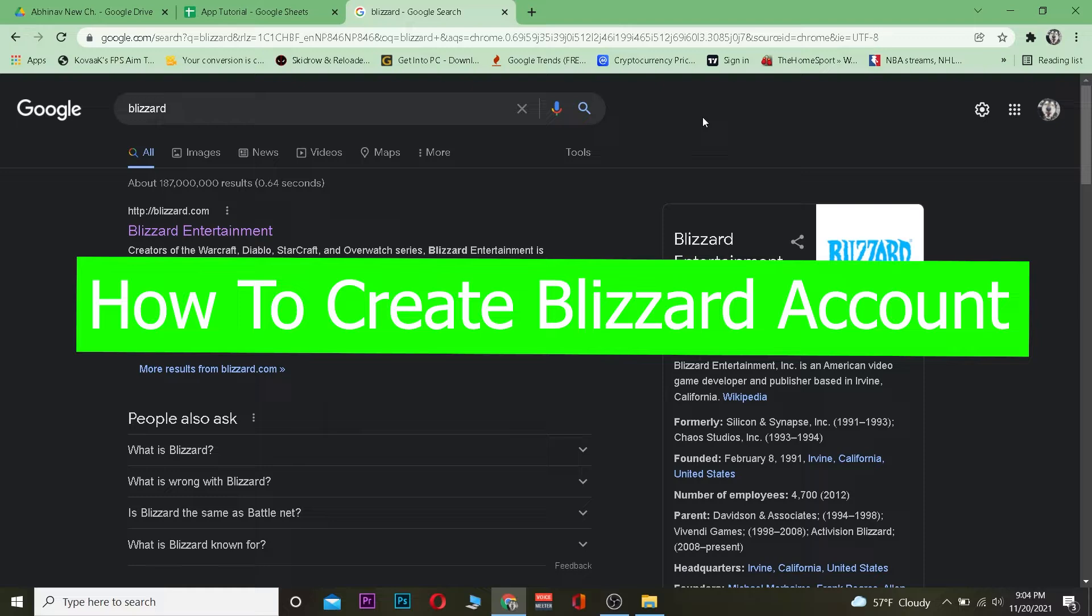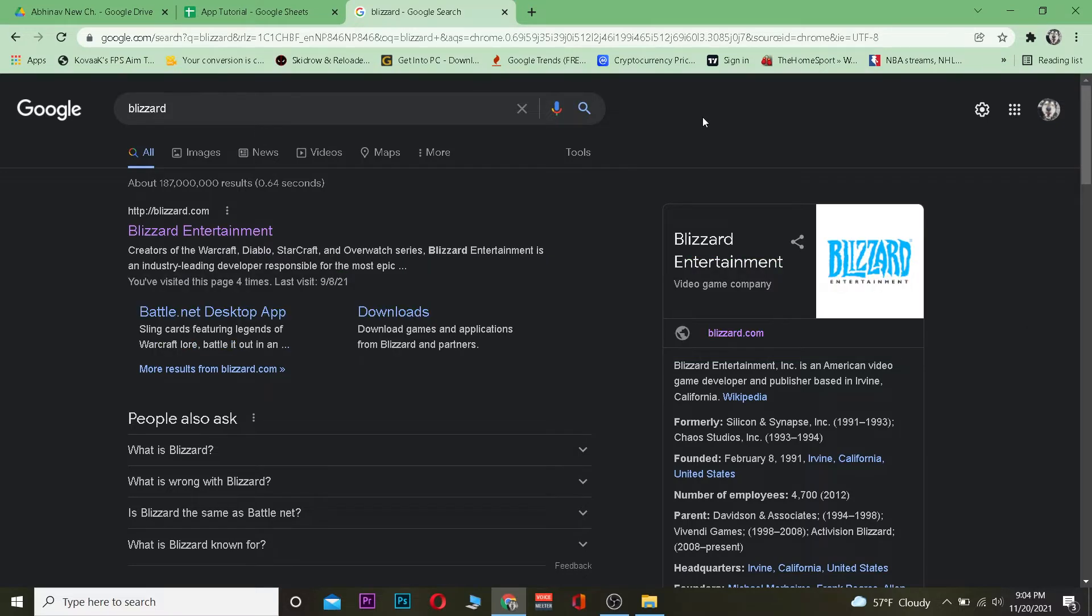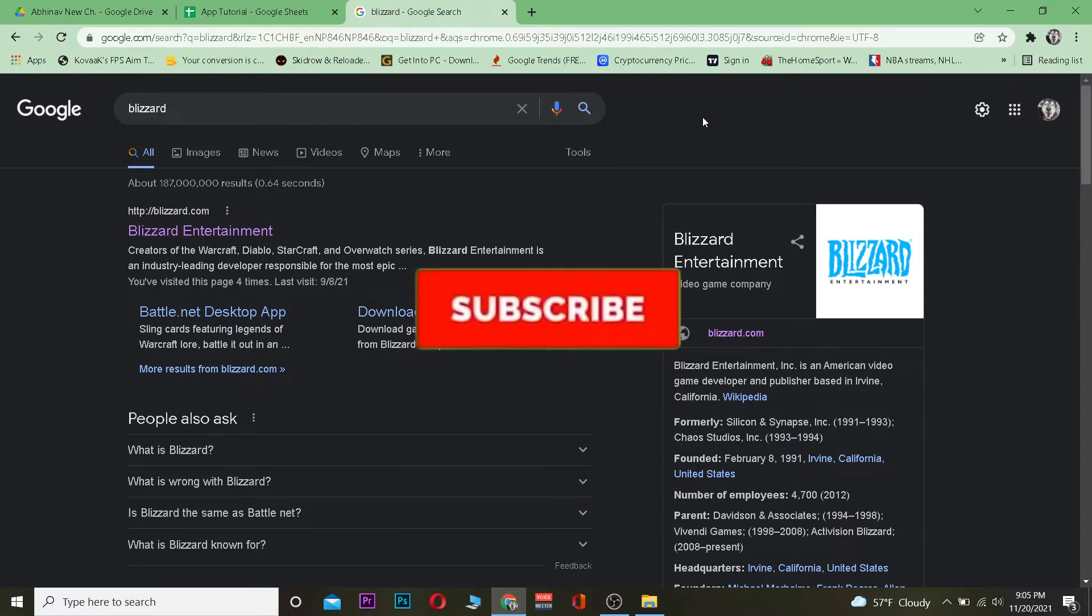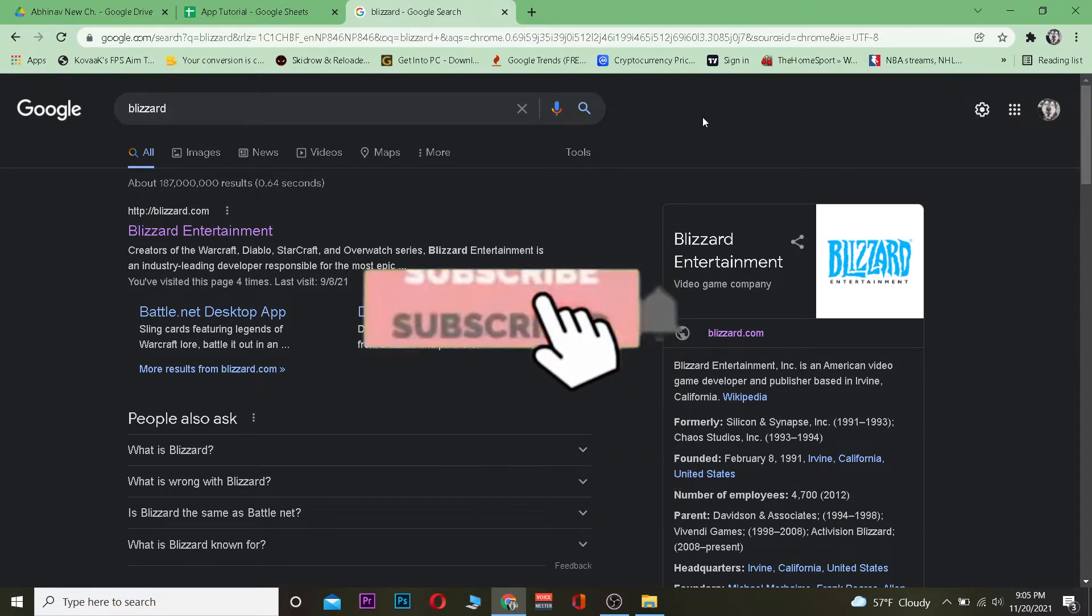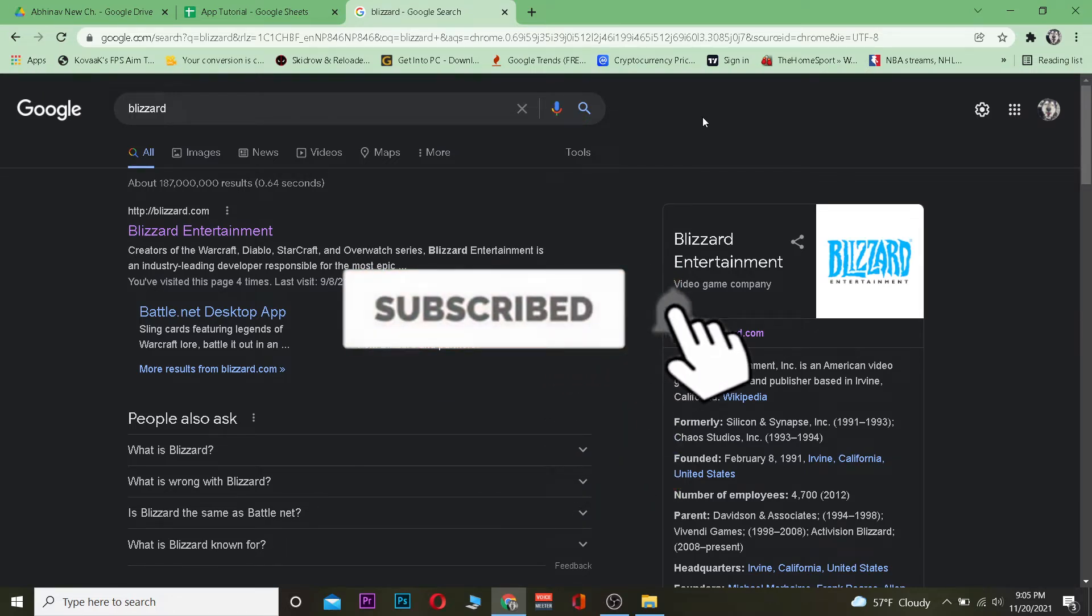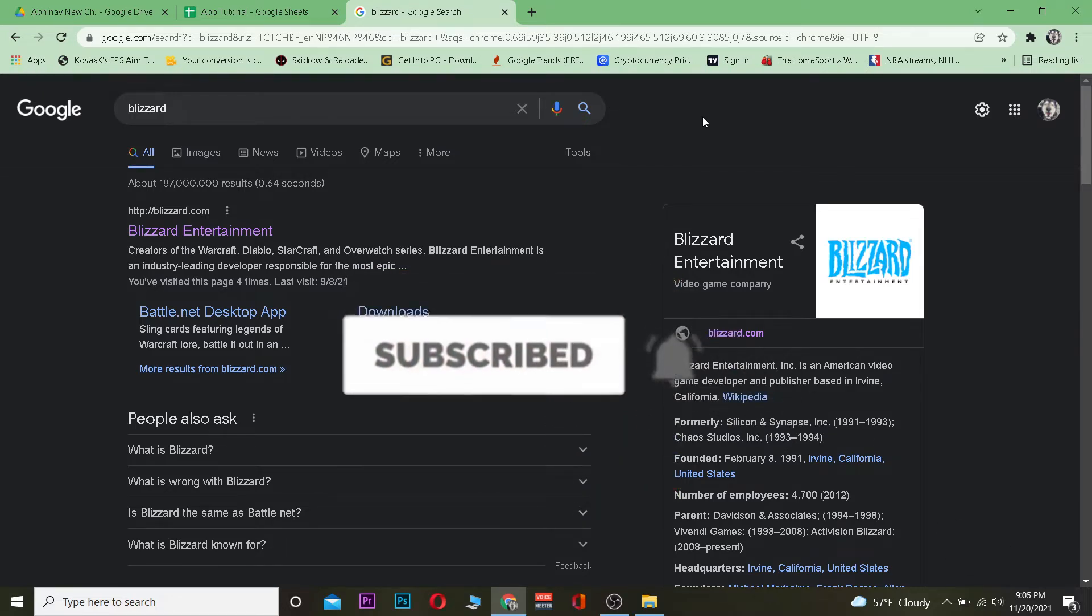By the end of this video, I guarantee you guys will know how you can create a Blizzard account. Watch this video until the end to solve your issue, but before that, don't forget to hit the like and subscribe to our YouTube channel, App Tutorial, for future videos just like this.